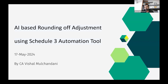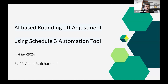Thank you very much for such a wonderful introduction. Good evening all the members. Today we know that financial reporting is one of the core parts for any CA. We have to sign the financials, audit them, and present them as per compliance requirements. Today I will be taking up rounding off adjustment using the Schedule 3 automation tool.